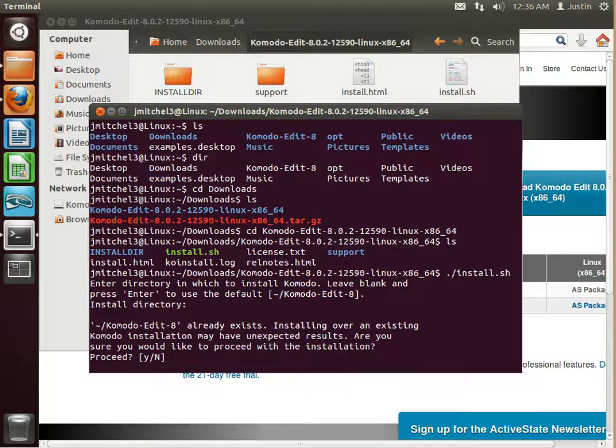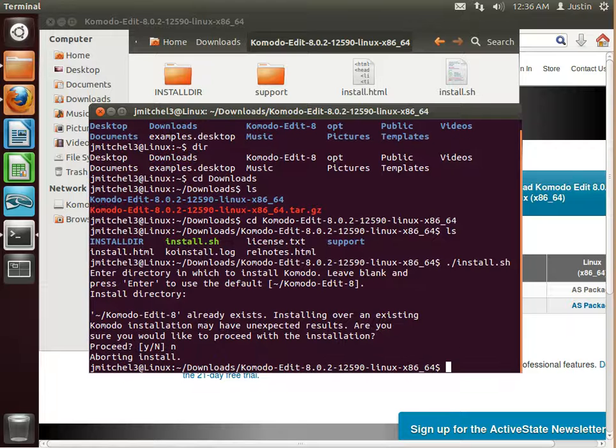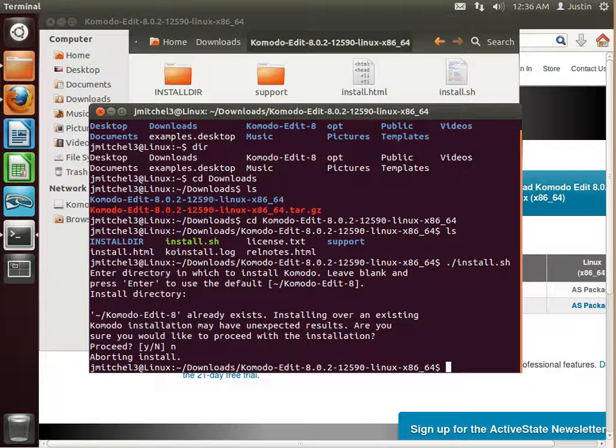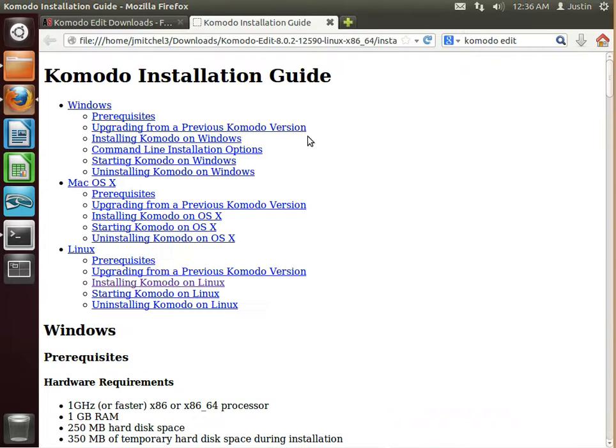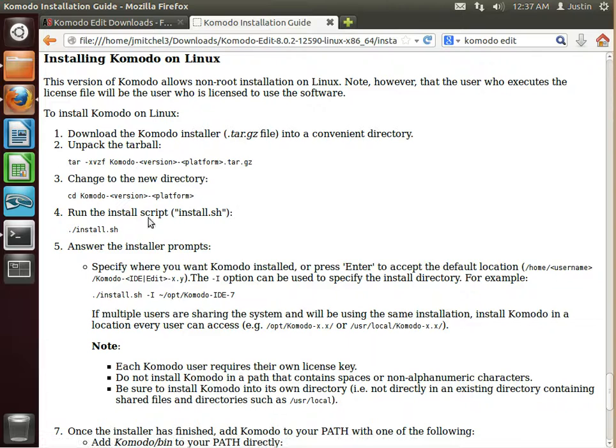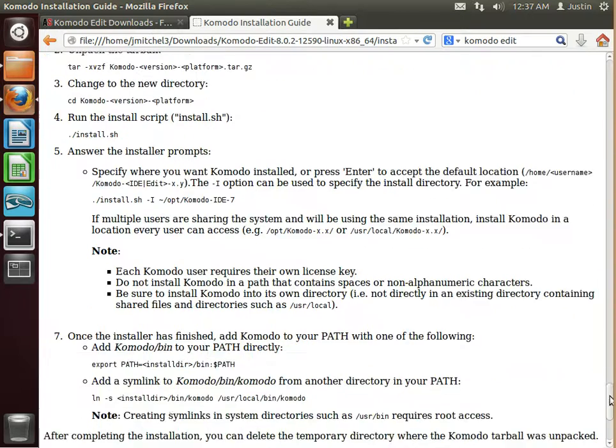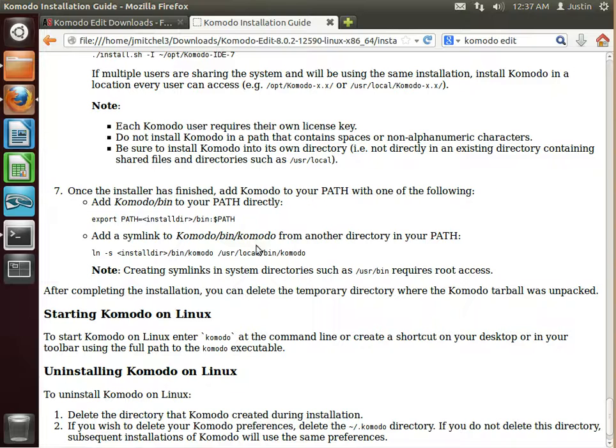And I already have it installed, so I'm going to say no, but you won't even see overriding it. So the next thing we want to do is we actually want to follow their install guide a little bit. So click on that. We are going to add KomodoEdit to the path. So we're going to do this one.